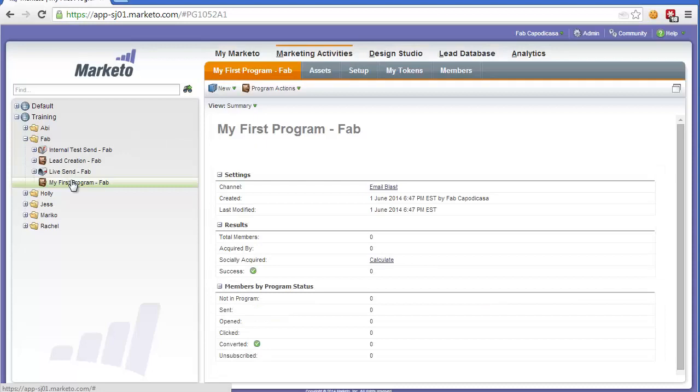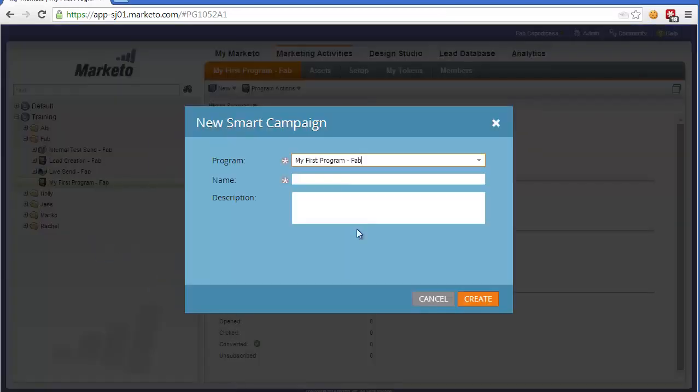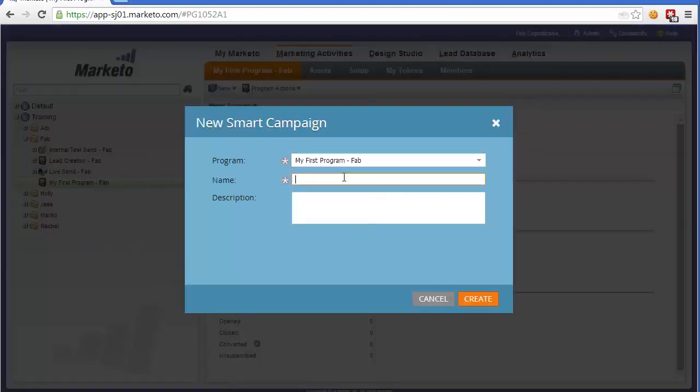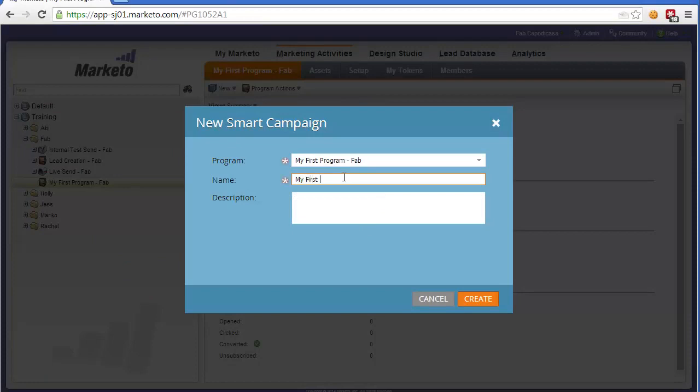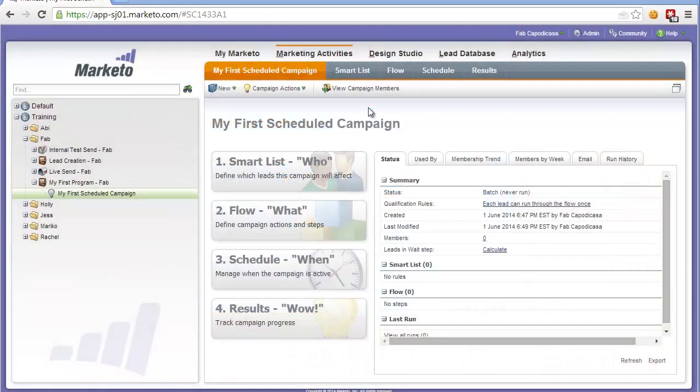Then find that program, right click, and select New Smart Campaign. This will create a new campaign. Let's call it My First Scheduled Campaign. To create the automated workflow in the campaign...